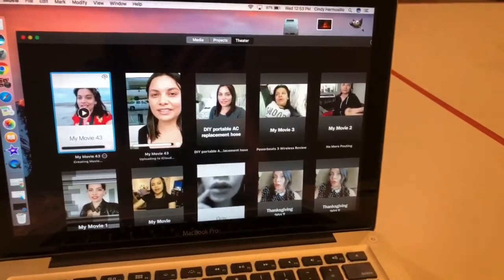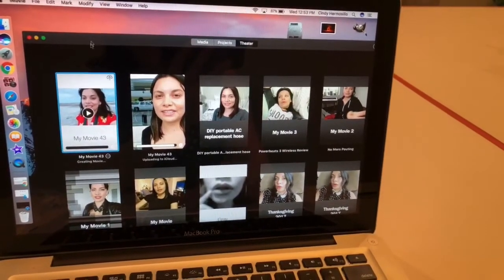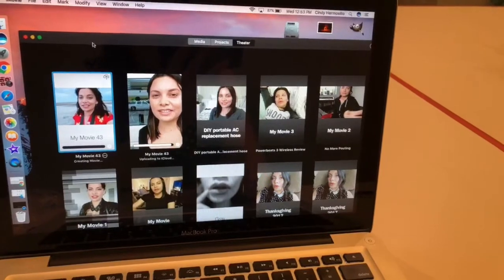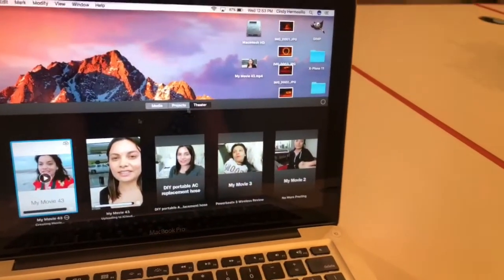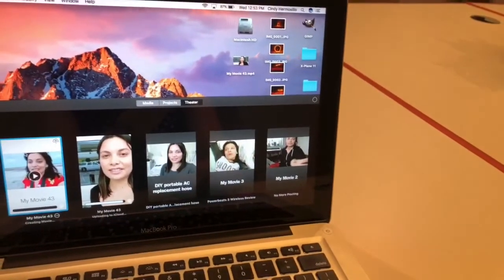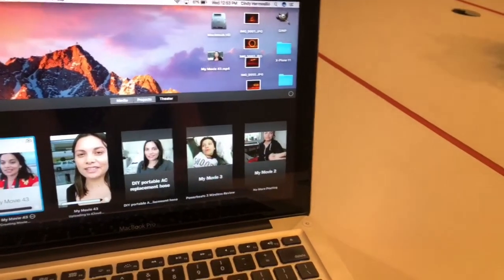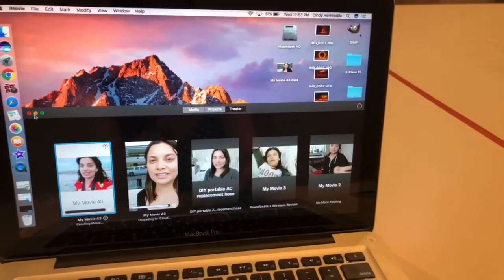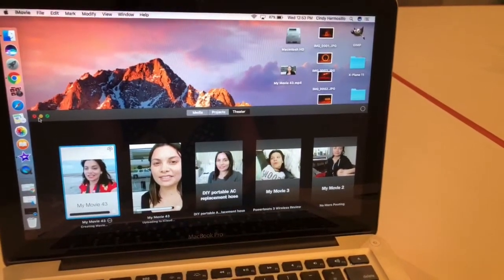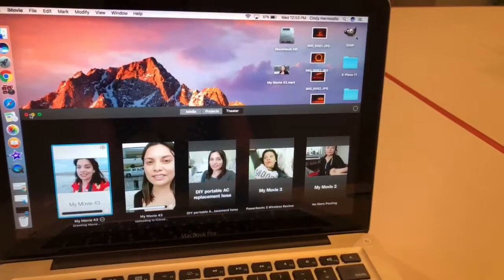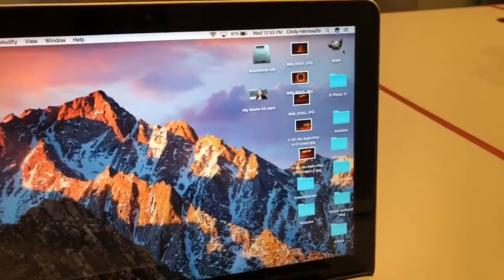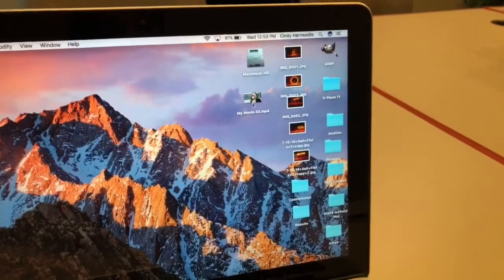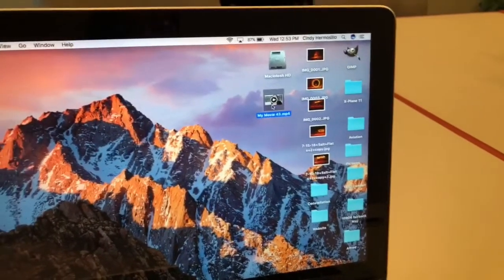Once you're in your Theater, drag and drop the video onto your desktop. It will appear — my computer is super slow and that's why I'm having such a hard time — but once you see your video come up, click on it.